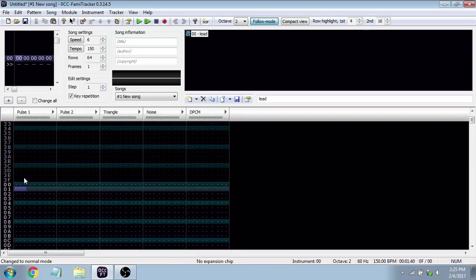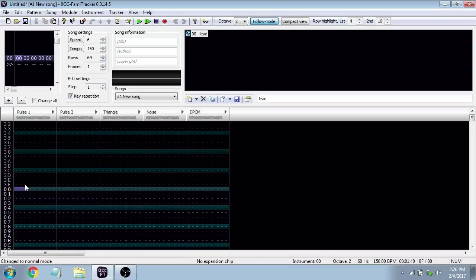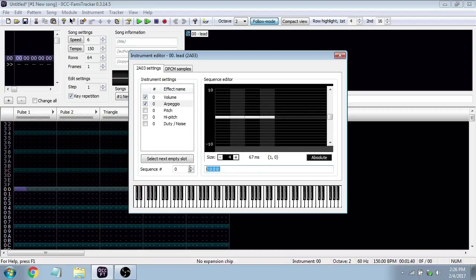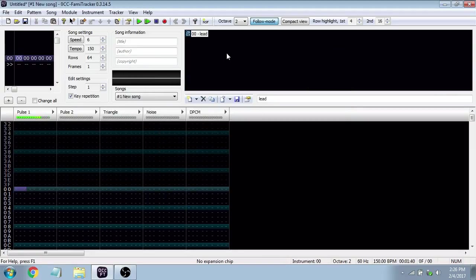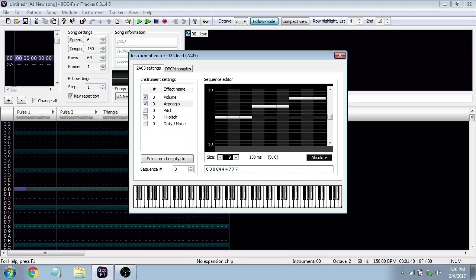The problem is that in Famitracker we only have three channels that can play melodic notes, so if we wanted a four-note chord we don't have enough room. Instead, we can break up the chord and play it rapidly in one channel using the arpeggio function — saving space while giving the general harmonic sense of the chord. The arpeggio numbers show how many semitones we are playing relative to the root note. The root note is 0.